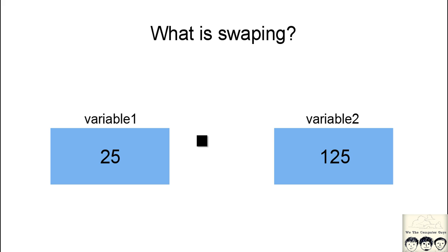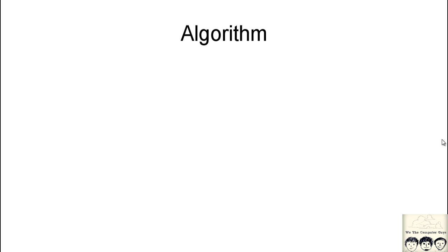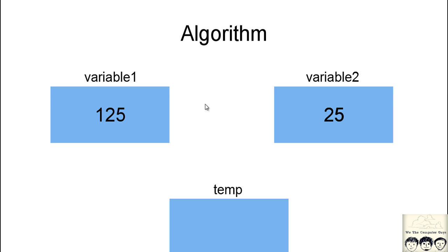Now how do we do this in code? Let's look at the algorithm that we will be using to swap the numbers. Suppose we have variable 1 with 125 stored and variable 2 with 25 stored.